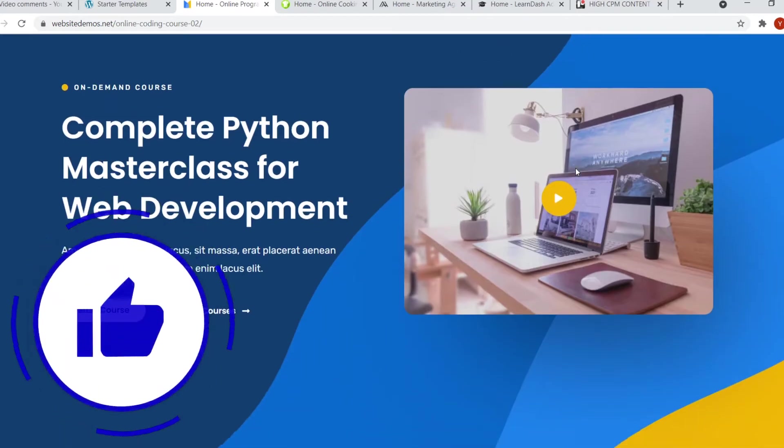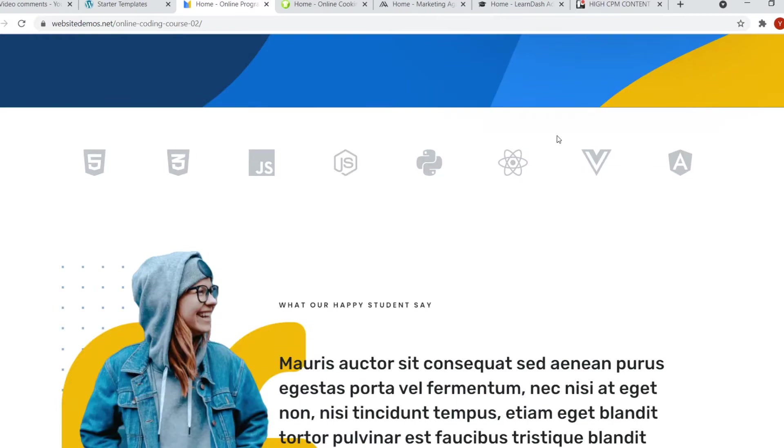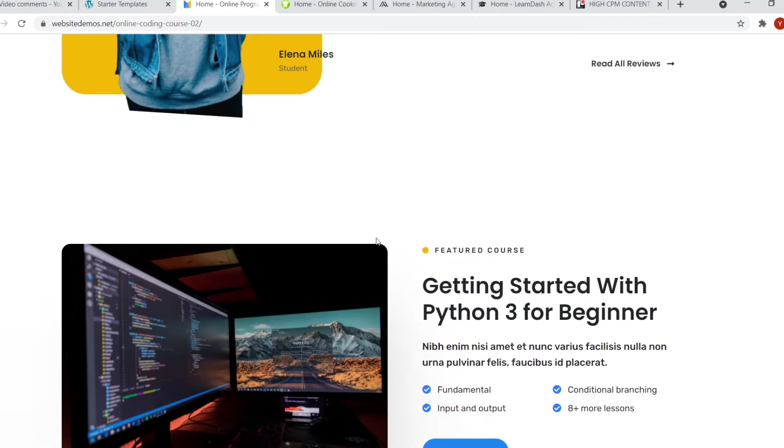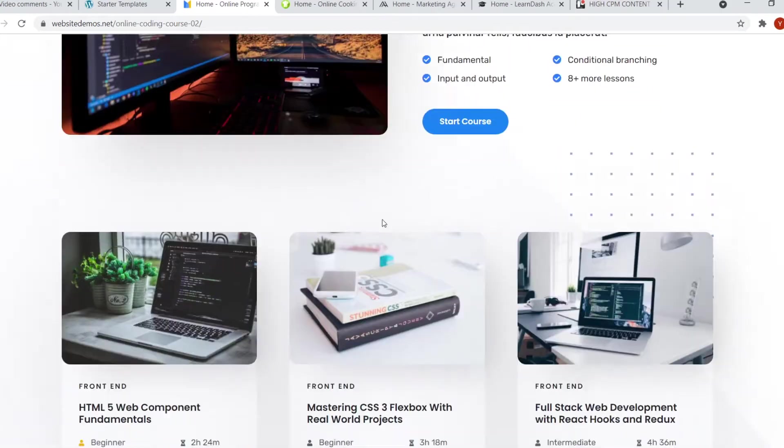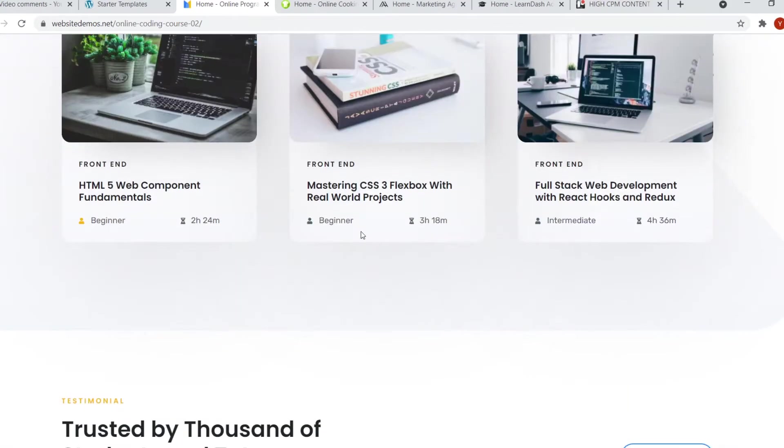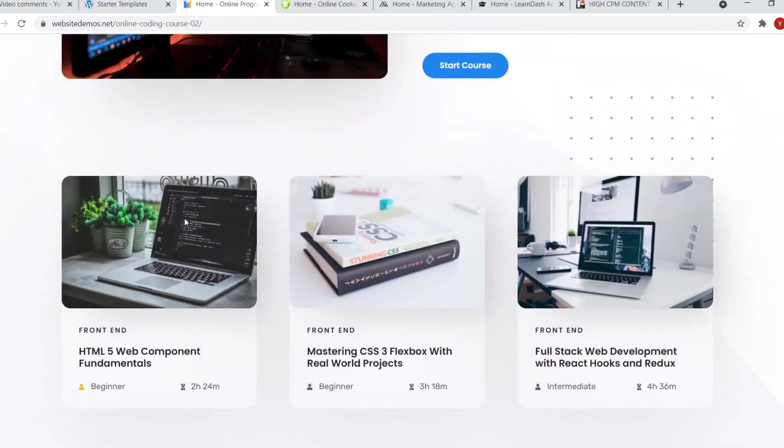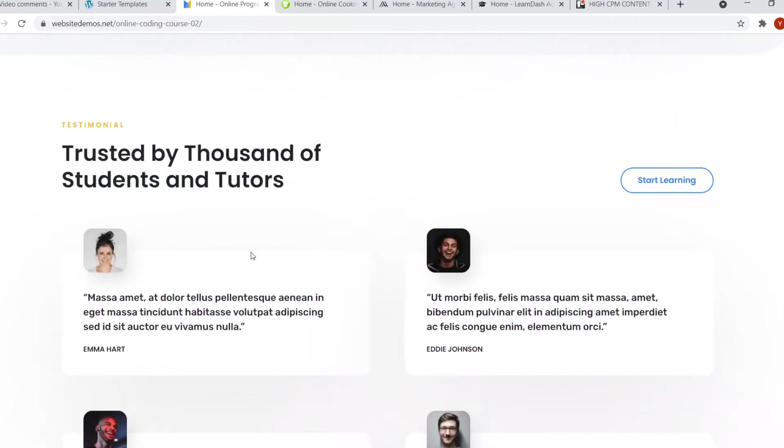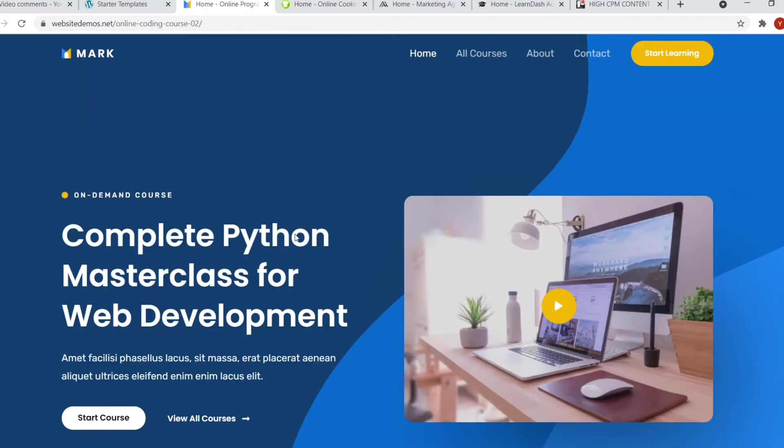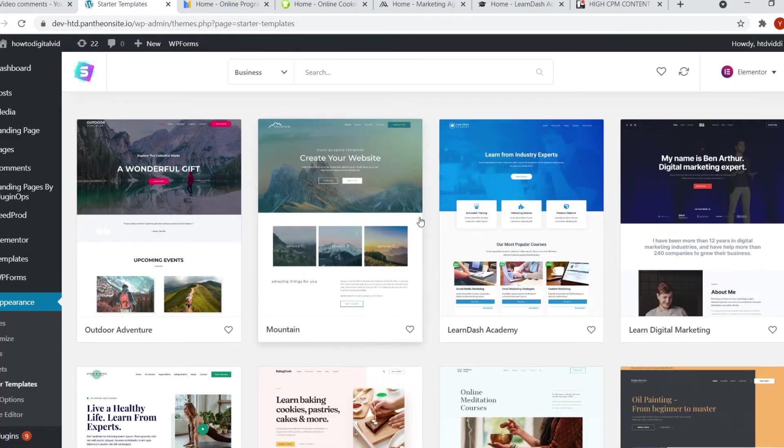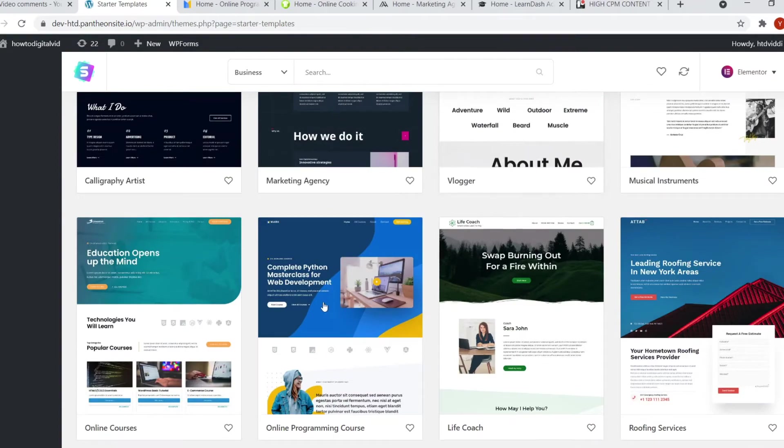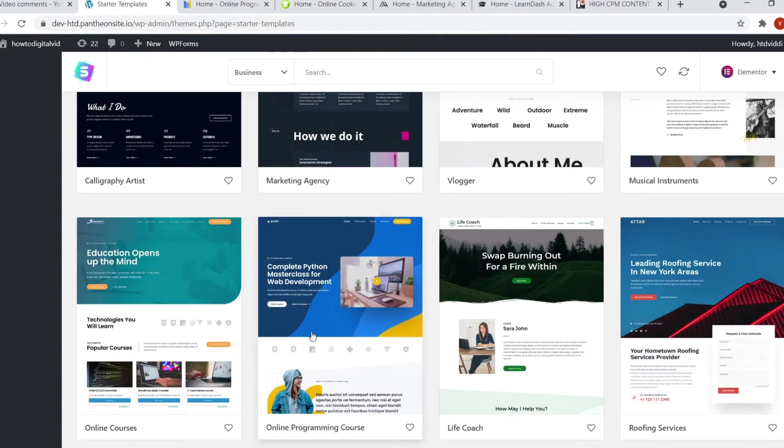You've got the headlines, the videos, the cool backgrounds, companies they've worked with, your personal photo with some info, and then your programs and all of that good stuff, even some blog posts or articles. This is definitely one of my all time favorites. And you can find it by going to Elementor once again. And then if you scroll down, it's called online programming course.